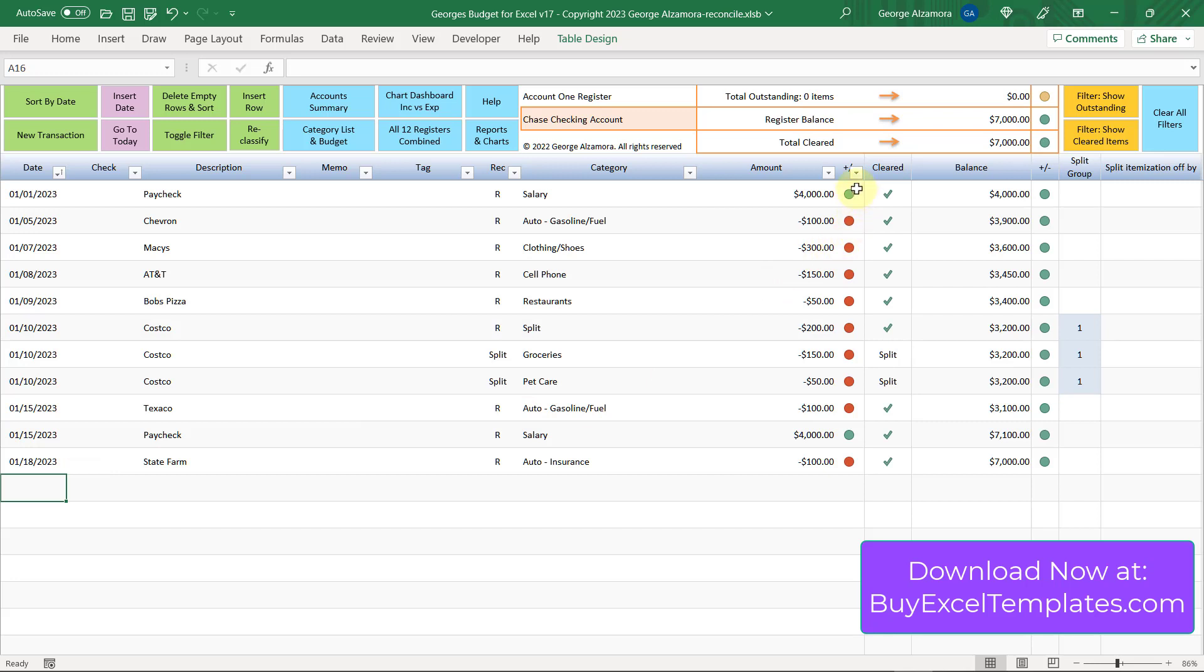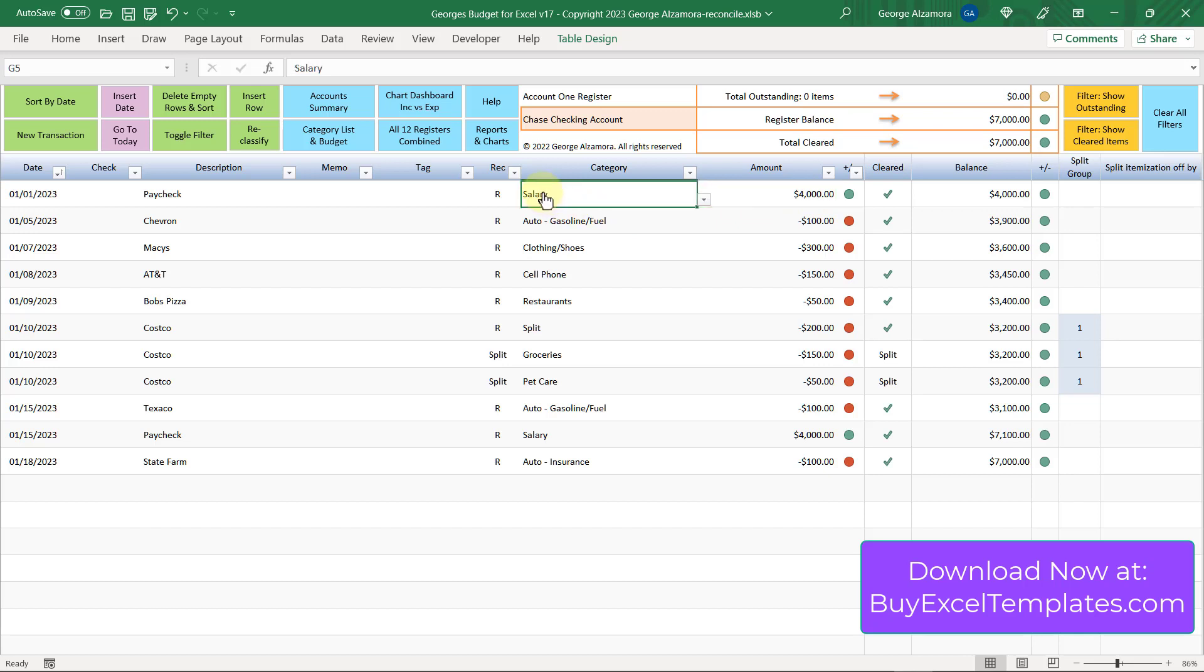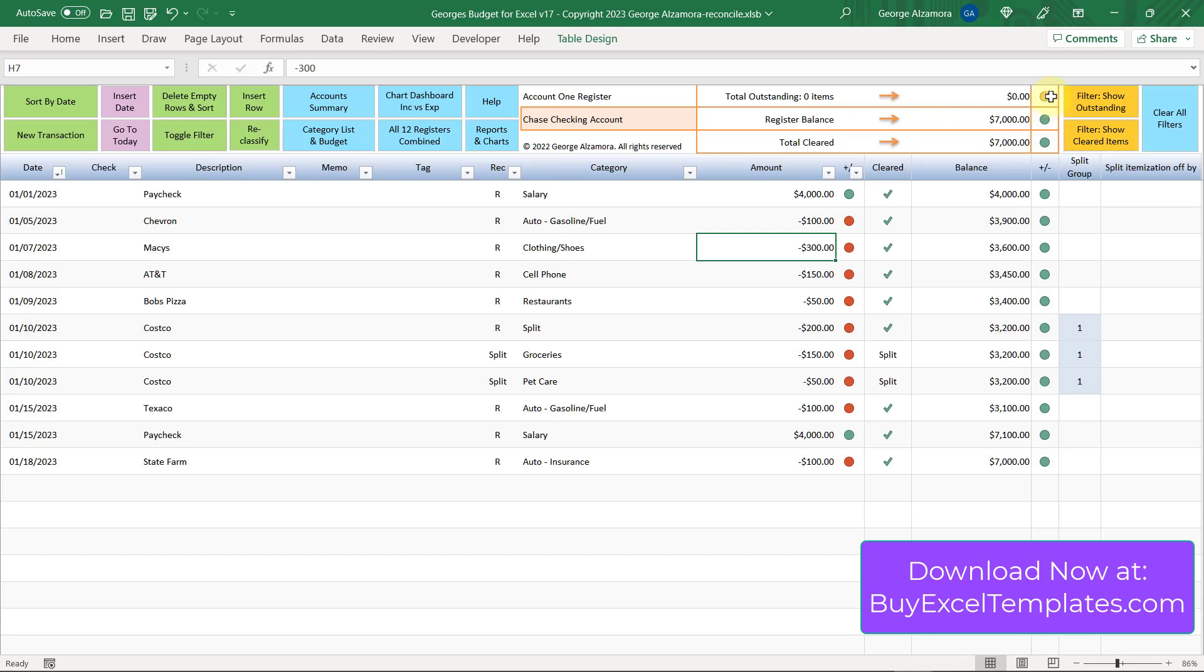The last thing I wanted to mention are these indicator lights here. The green indicator light means that the amount is a positive amount, and in the case of a checkbook, those are inflows like a salary deposit. These red indicator lights indicate that the amount is a negative amount, and in the case of a checking account, those are outflows or purchases. The yellow indicator light indicates that the amount is zero. So that's another awesome tool of George's Budget for Excel to help make your life easier when you're reconciling your account.